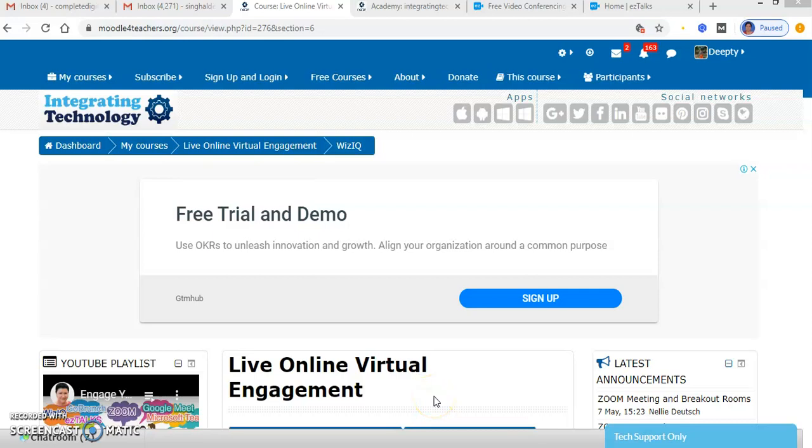Hello everyone, this is a tutorial showing you how to use a VisIQ account and how to schedule a meeting on VisIQ. Right now, I have opened up my LOVE account where Dr. Nelly has provided us a platform.